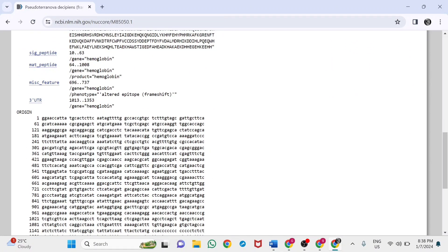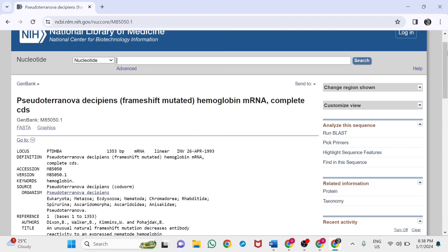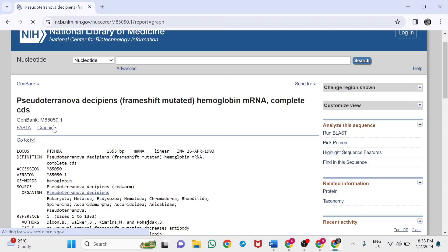This is the format of the sequence. You can also visualize the sequence in graphical format. Click on graphics.